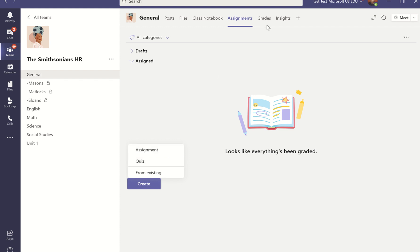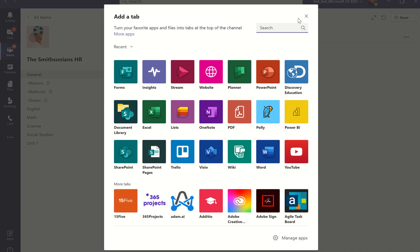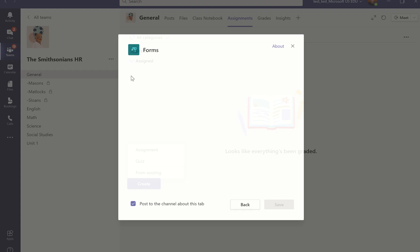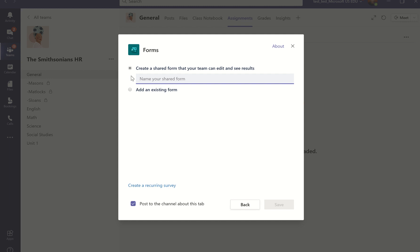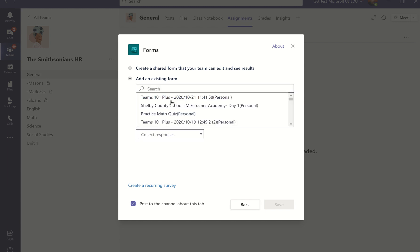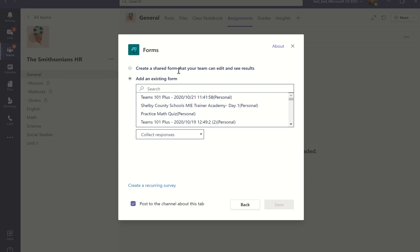I can also add tabs just for forms, so if I do need to do a quick assessment of my students, I can always go in, add a forms tab, and it pulls from any forms that I may have created previously, or I can create a new form directly in this tab.